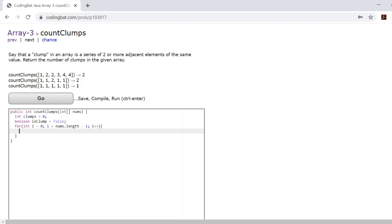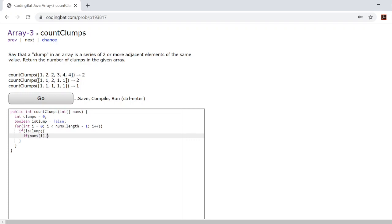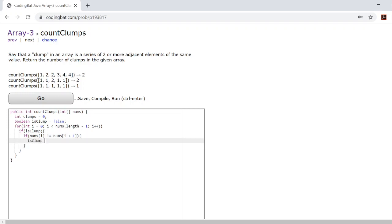From here, we need to check if we have a clump. If we do have a clump, we need to check if the number we're currently checking at index i is not equal to the next number at i plus one. Because if that's the case, that means that we no longer have a clump. So we set is clump equal to false.